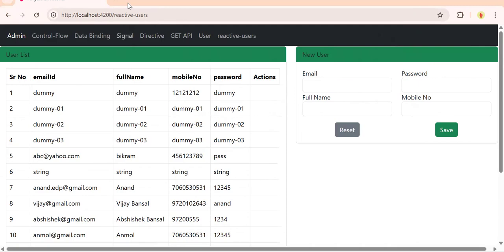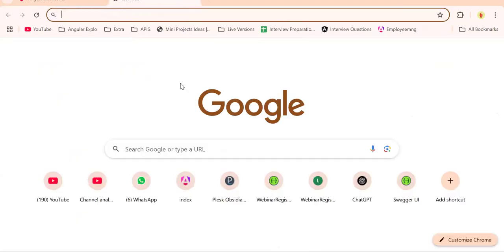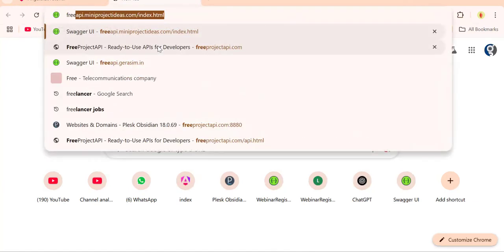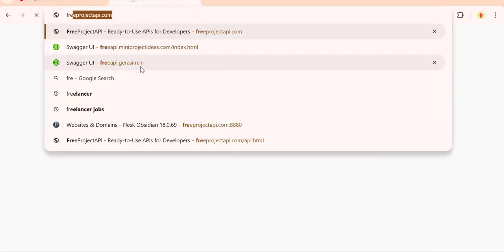Let me open the user API first. Not this one, the API.